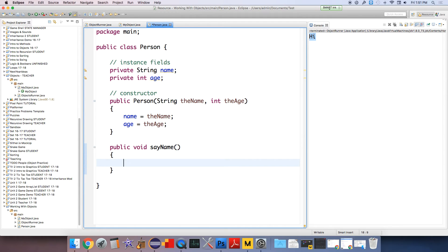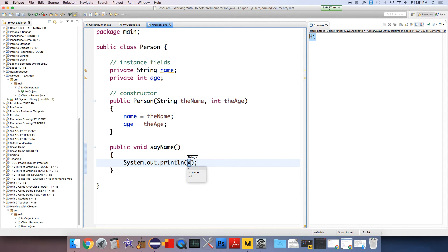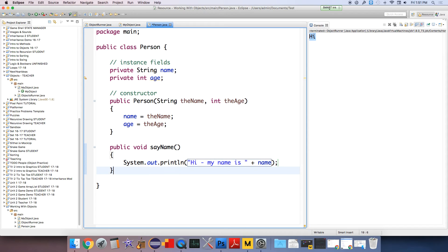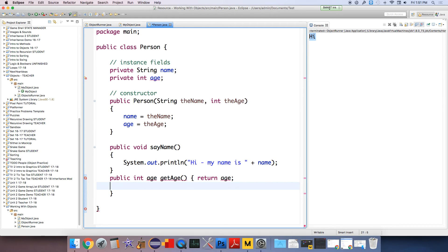So in this case, it'll say system.out.println. Hi, my name is plus name, name. And then how about we just send back the age, public int age, get age. And then this method will just return the age.